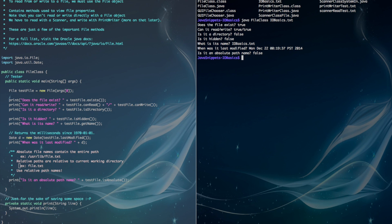So we can see that the file does exist. It can read and write. It's not a directory, and it's not hidden. You can see its name there, and it was last modified during that time. And we can also see that it's a relative path name, since it's not an absolute path name.